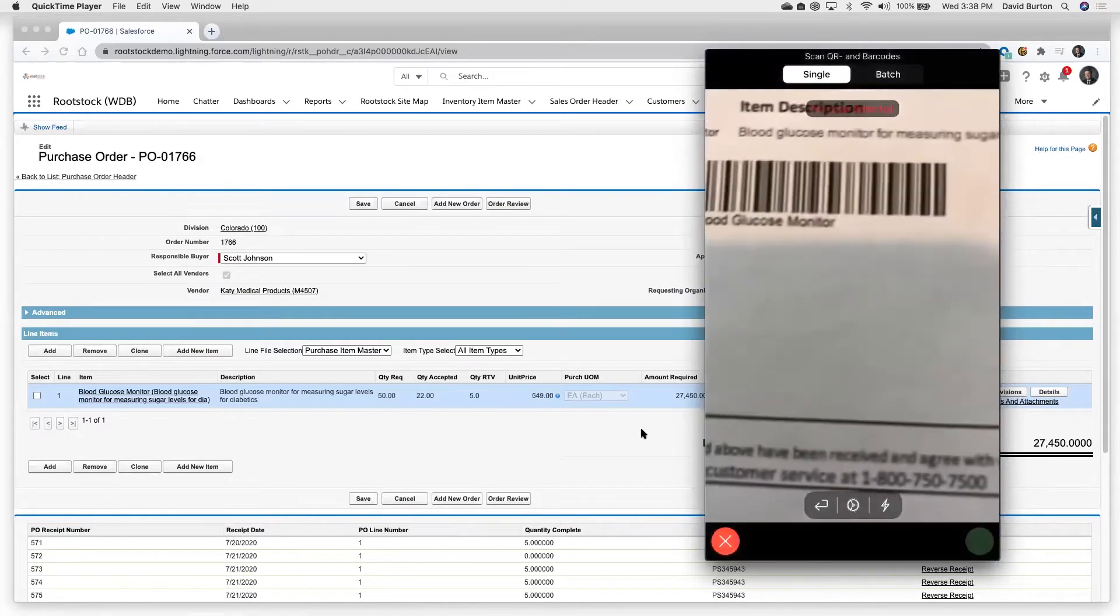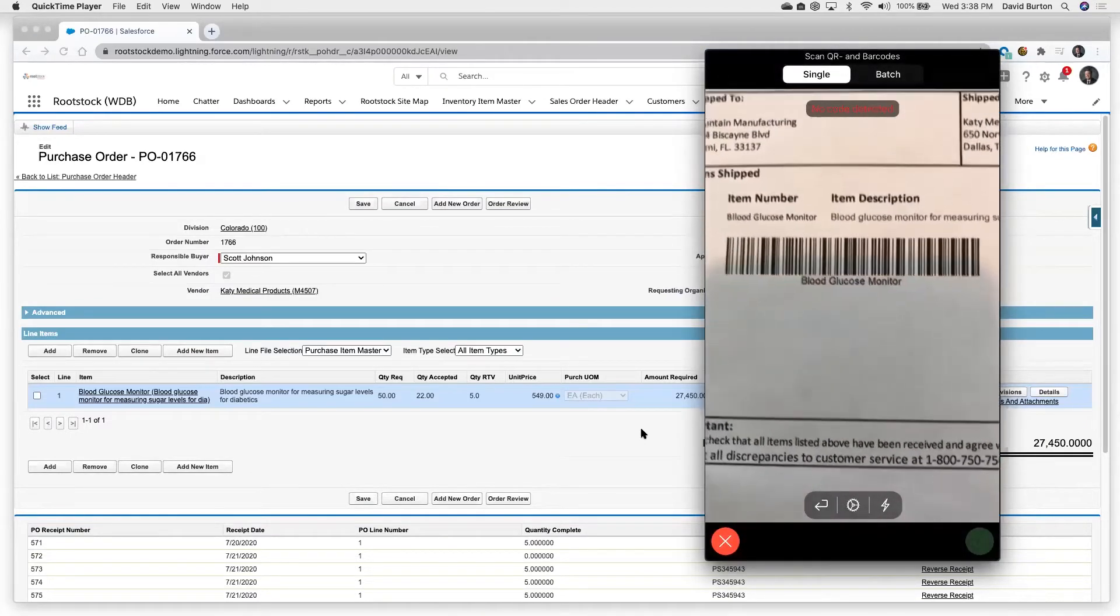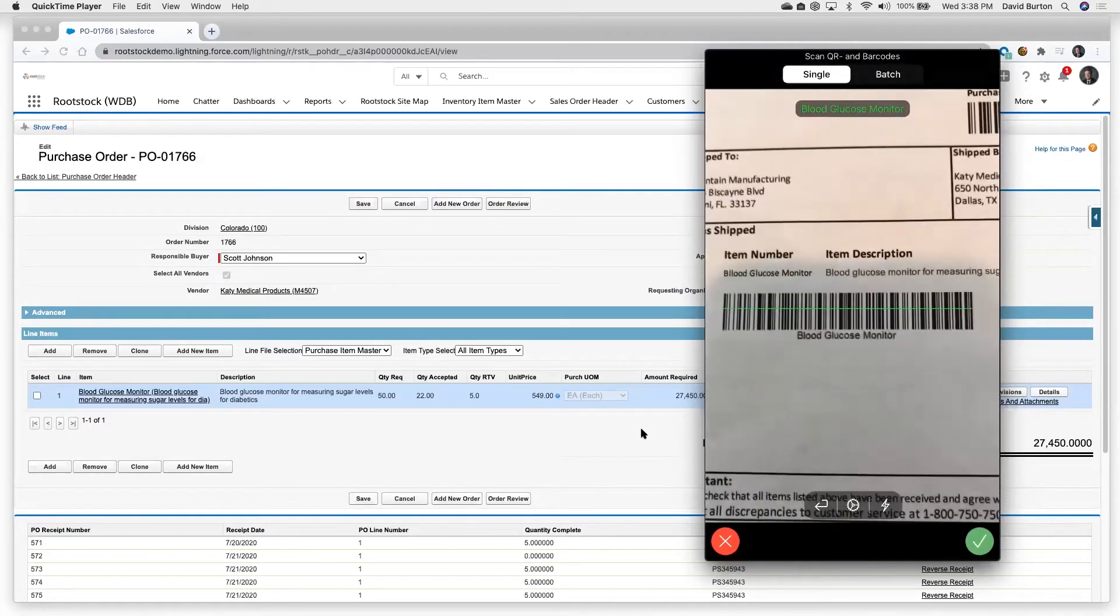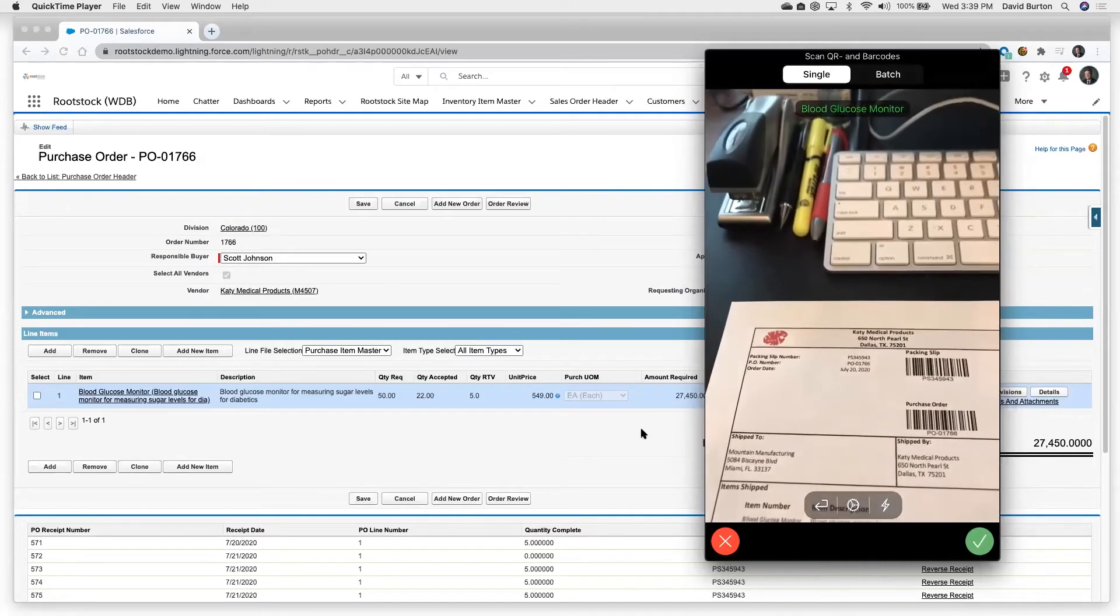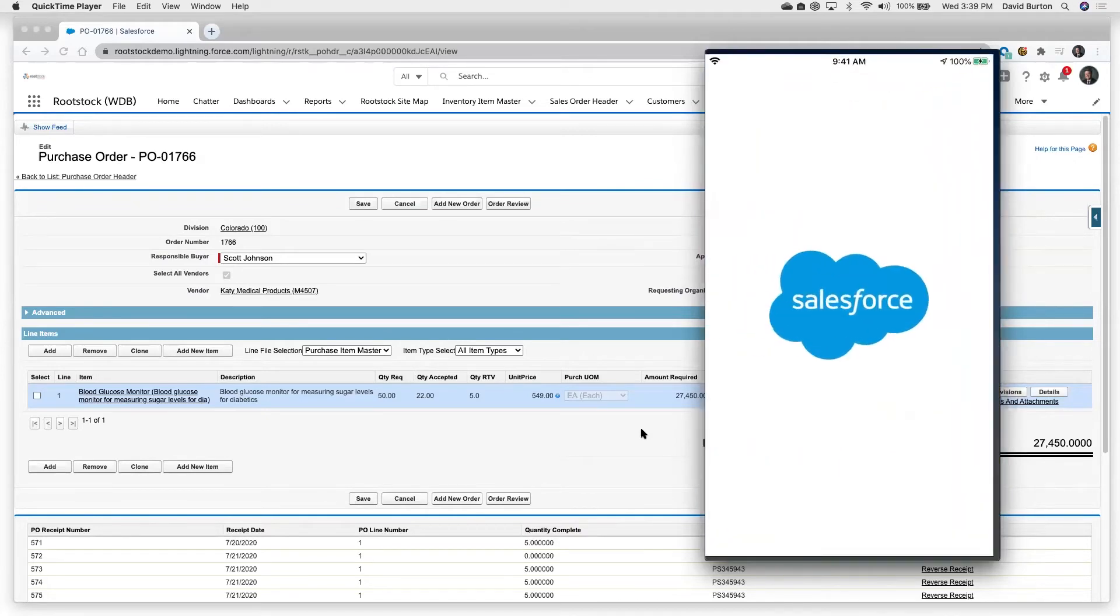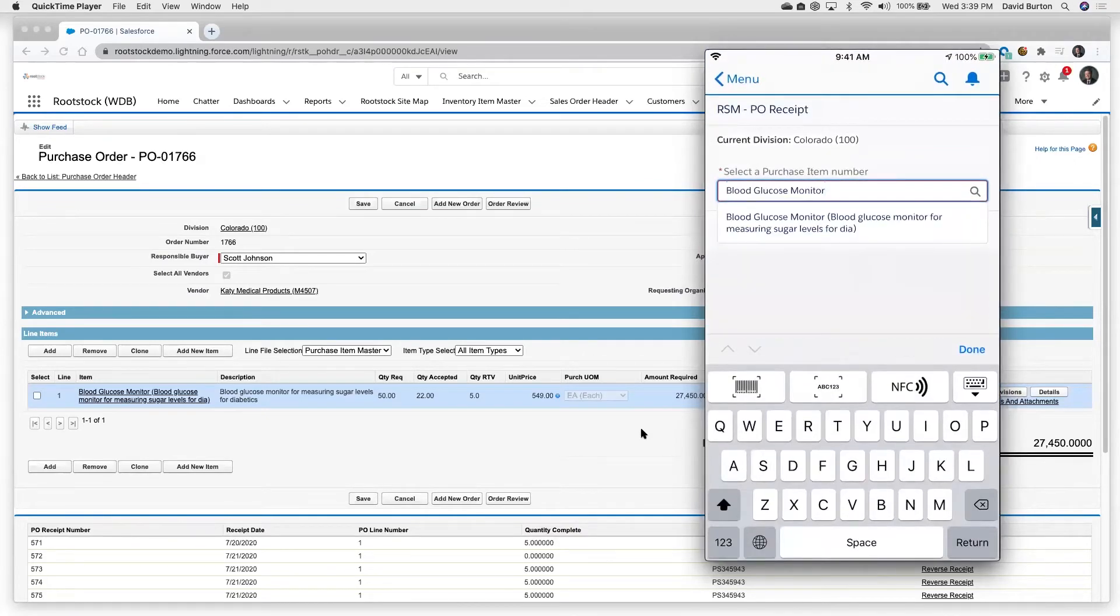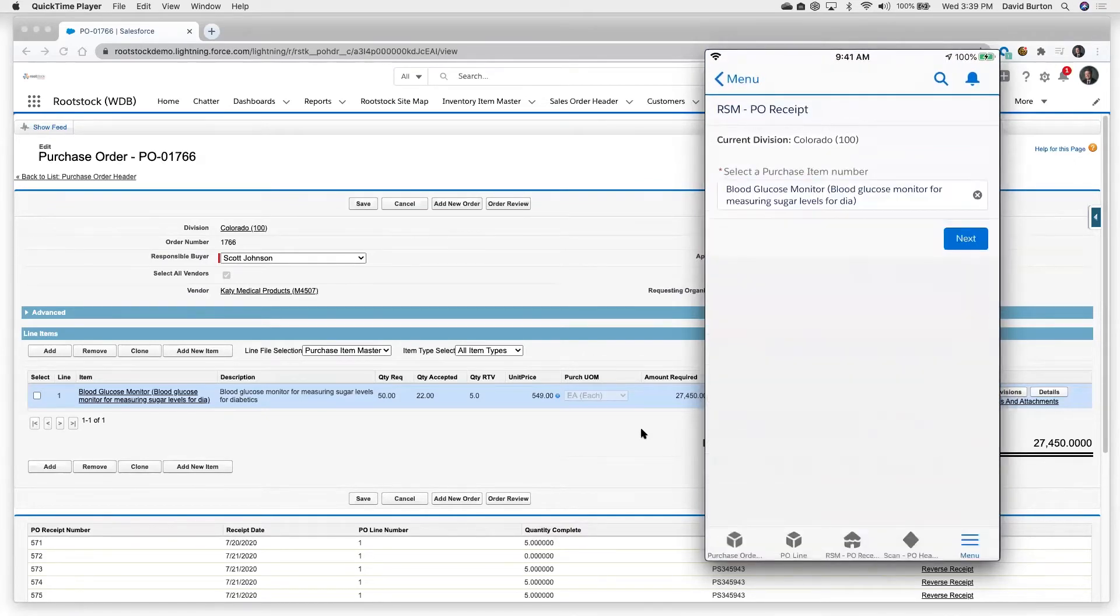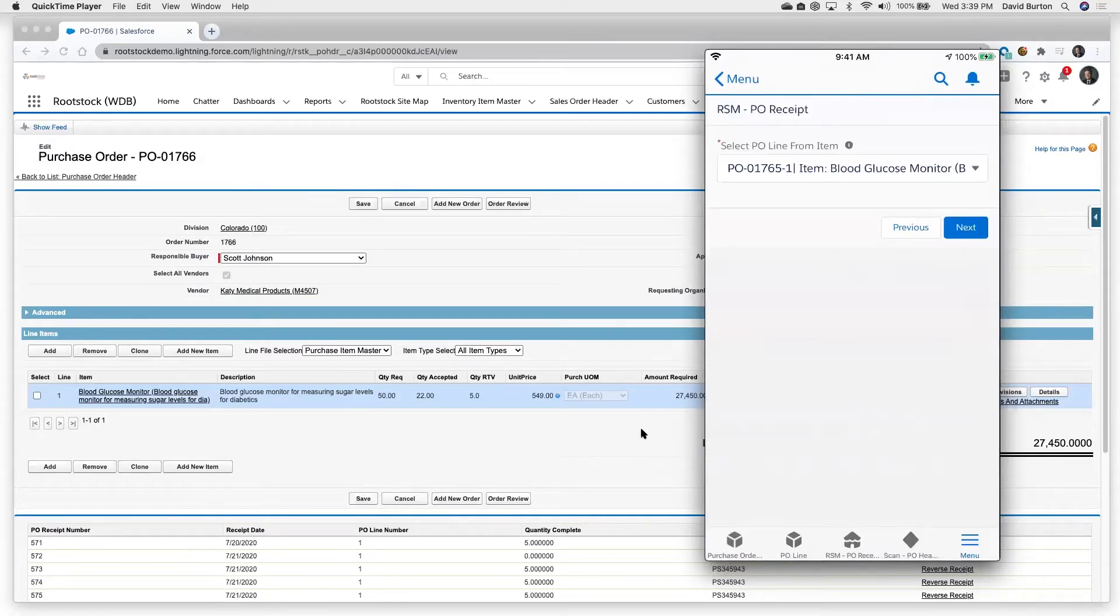So I'm going to come in here. And you see that the camera just read that barcode. And now it'll bring that in. So it selected my product. I'm going to walk that transaction on through.